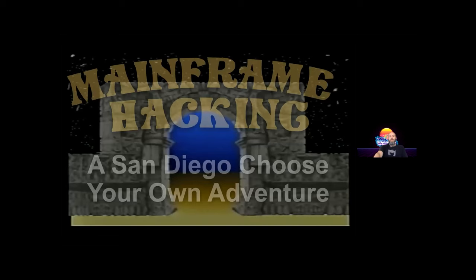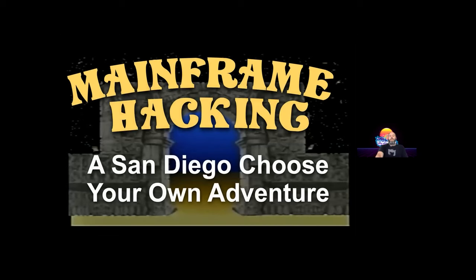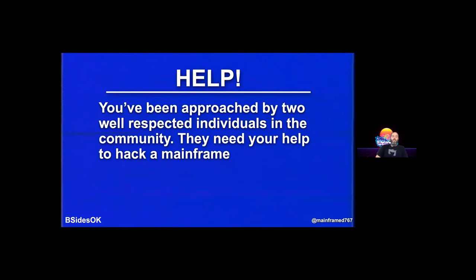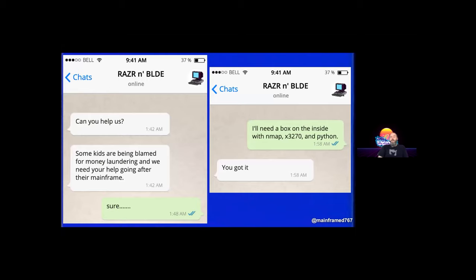Here we go — I hope you're all ready for a mainframe adventure. It's a random day and you get a phone call asking for help. The people who approach you reach out over WhatsApp — they're very respected media luminaries in the hacking sphere. They know you know how to hack a mainframe, and they reach out for your help.